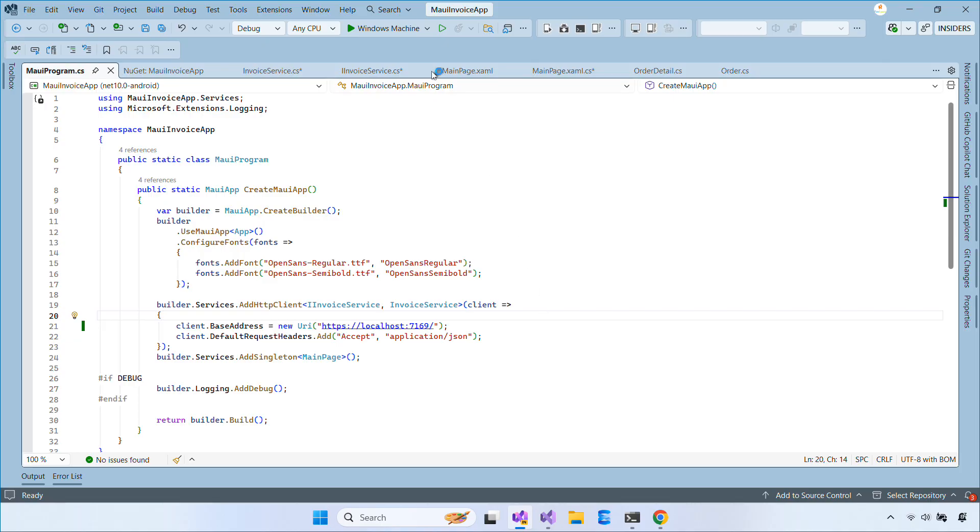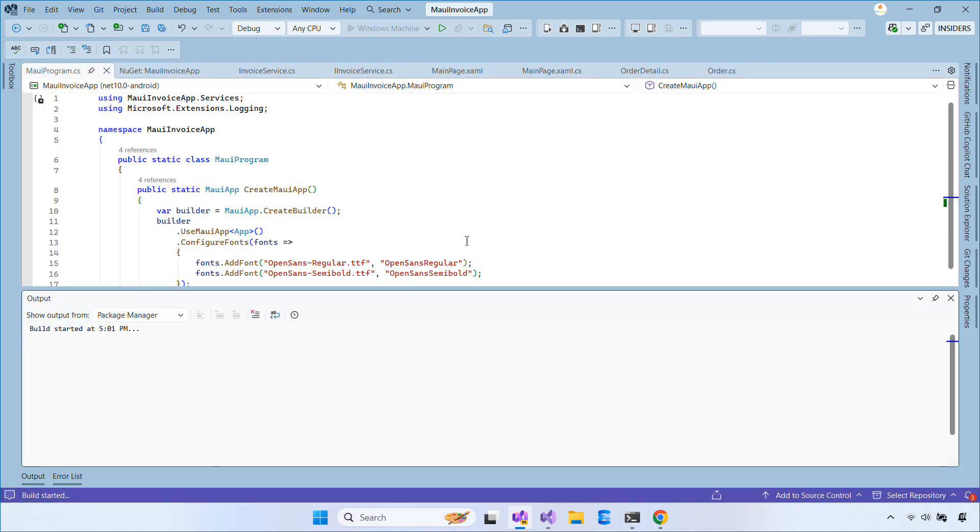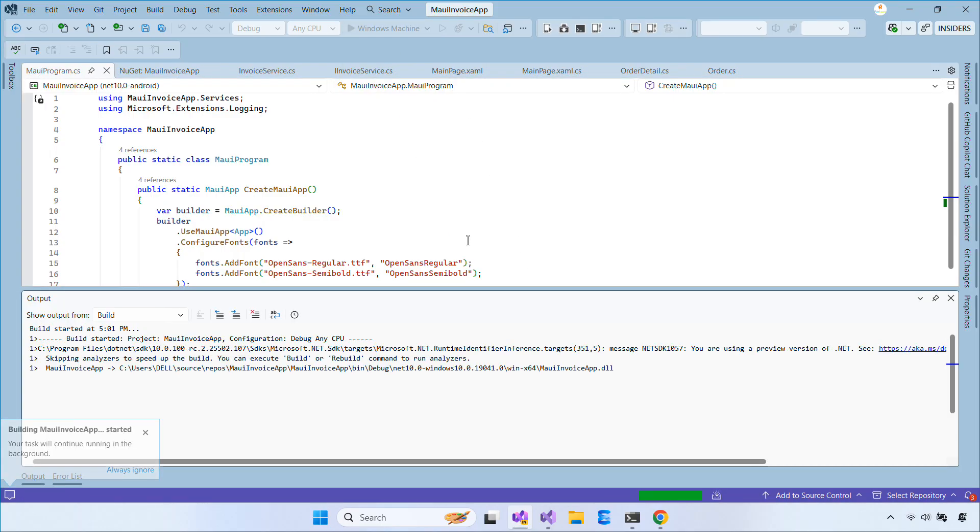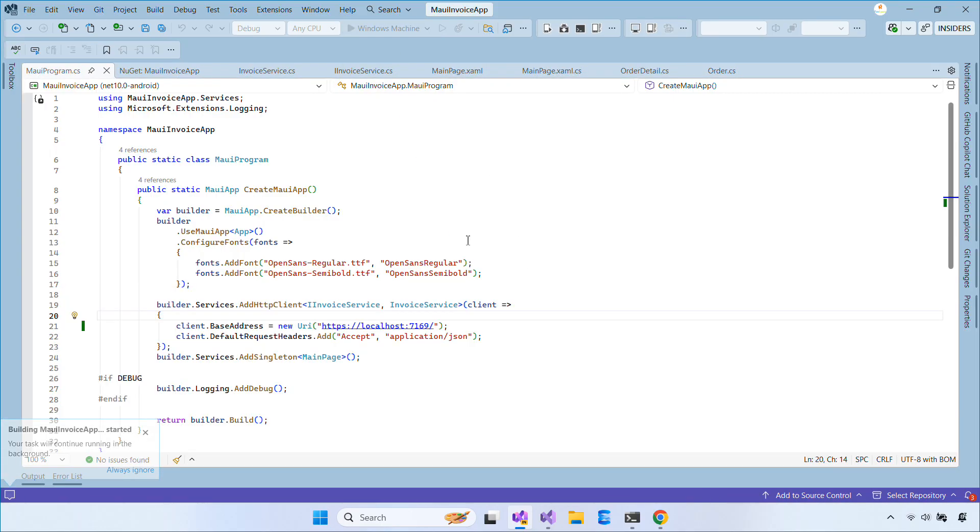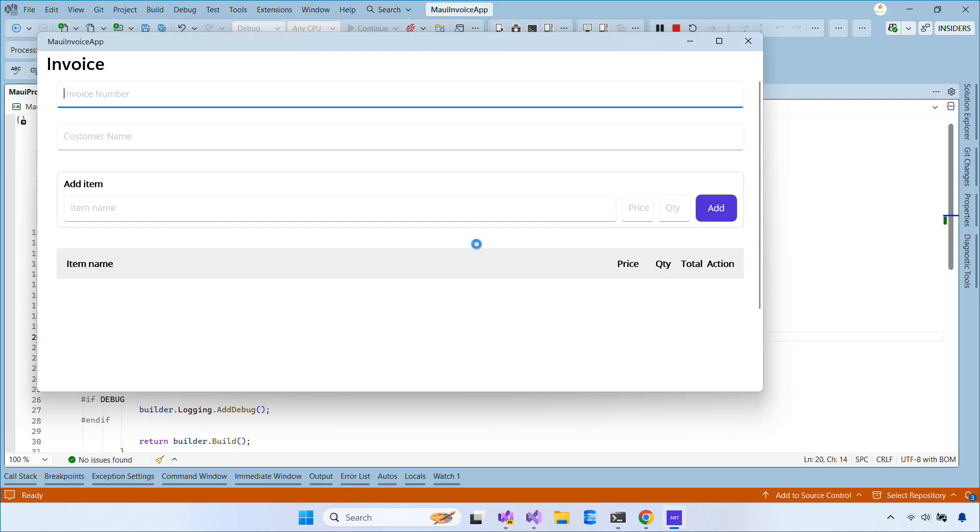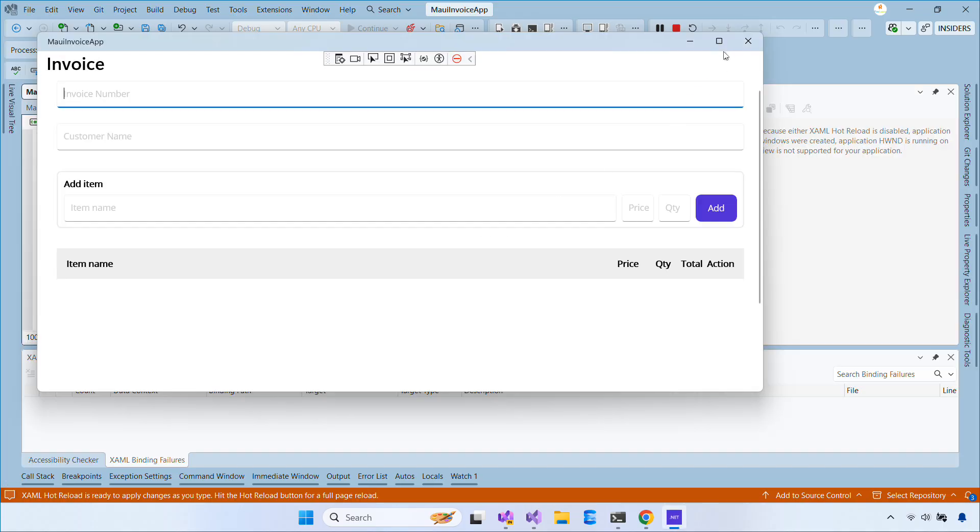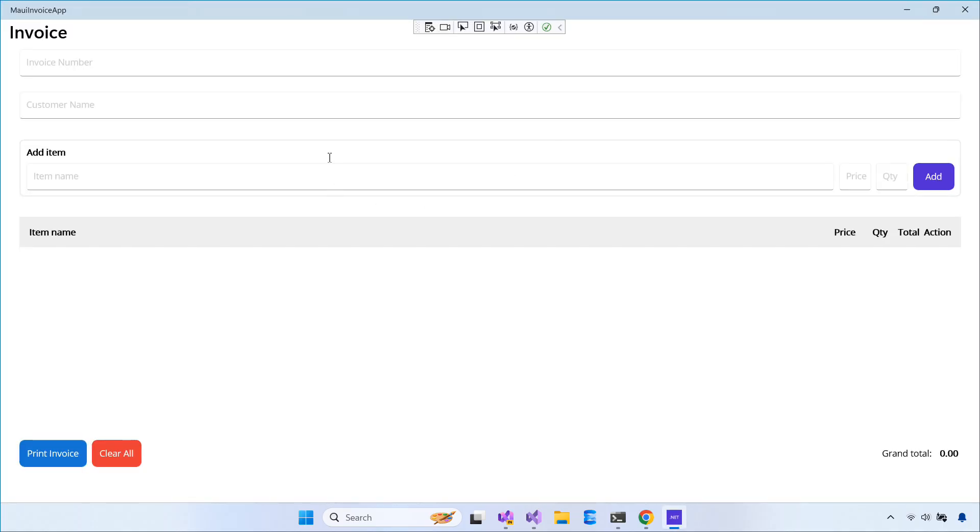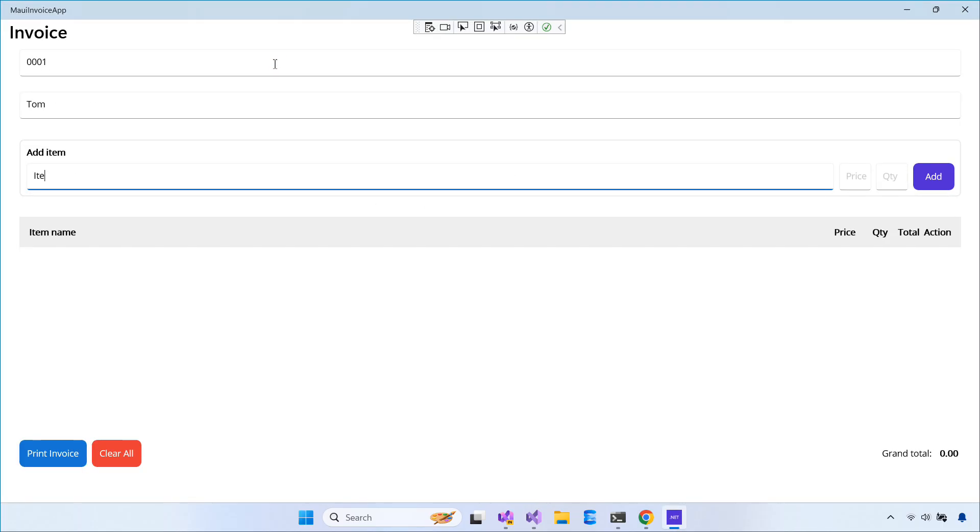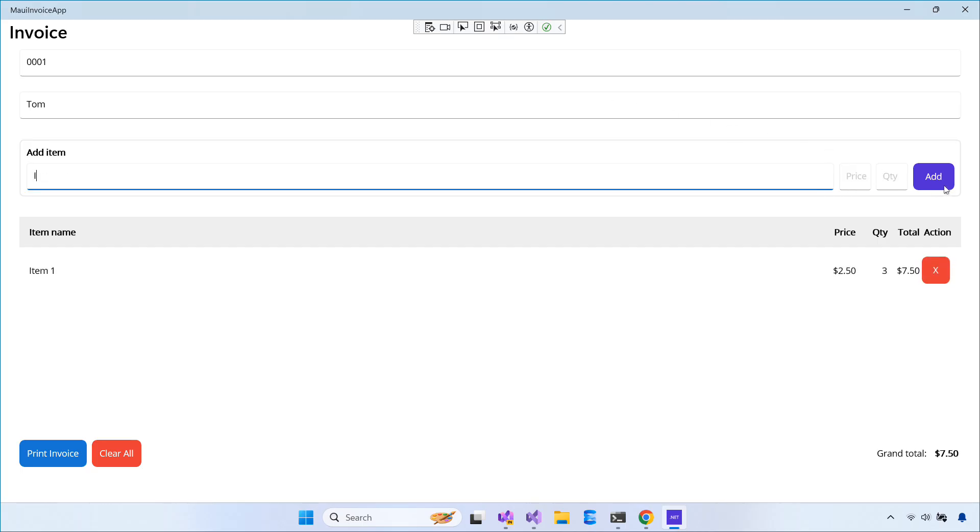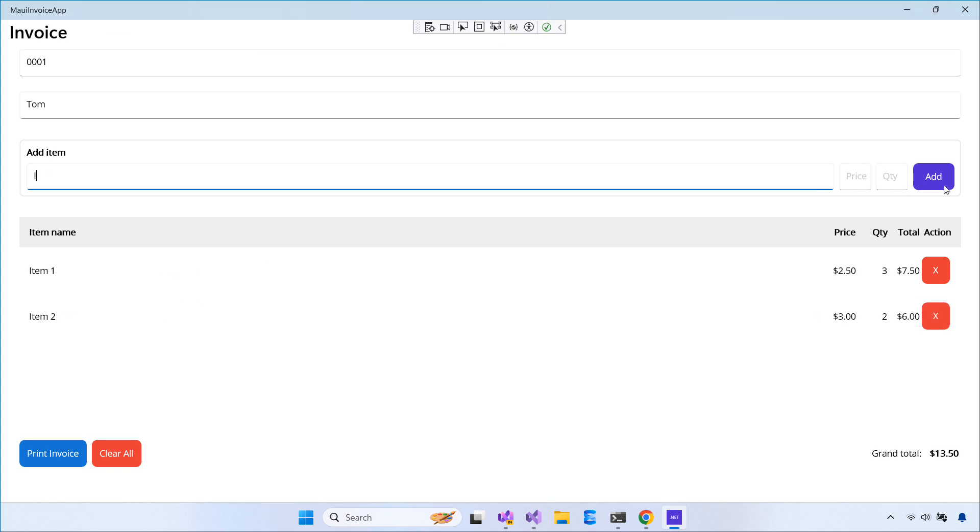Now let's test our app on a Windows machine. If everything works correctly, you should see the invoice open after clicking the Print Invoice button.